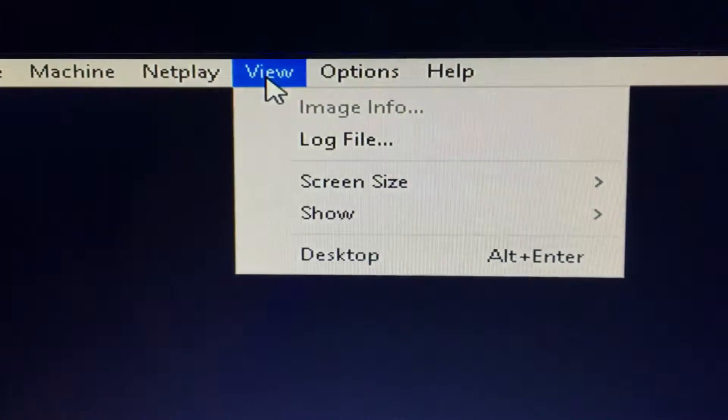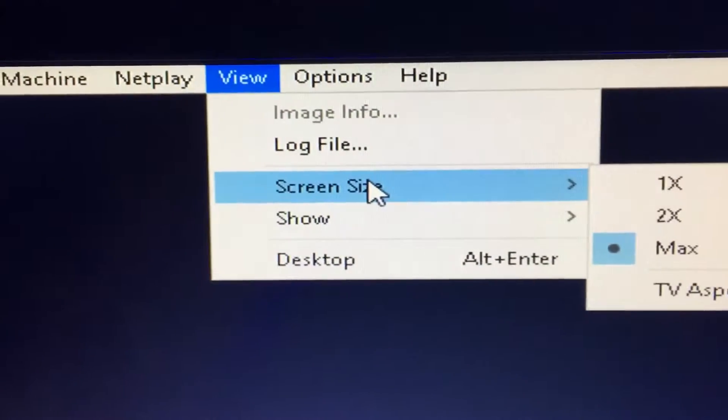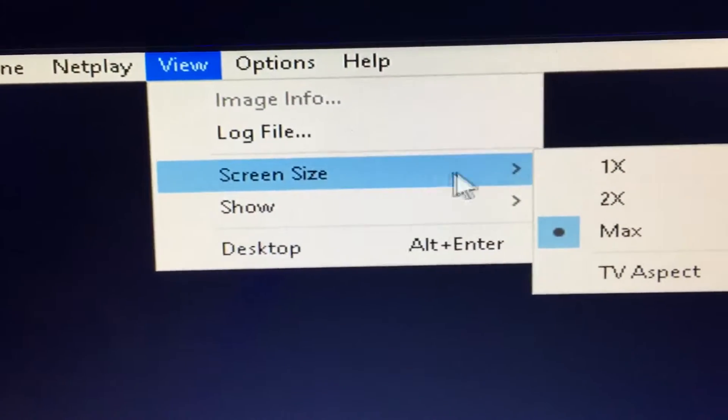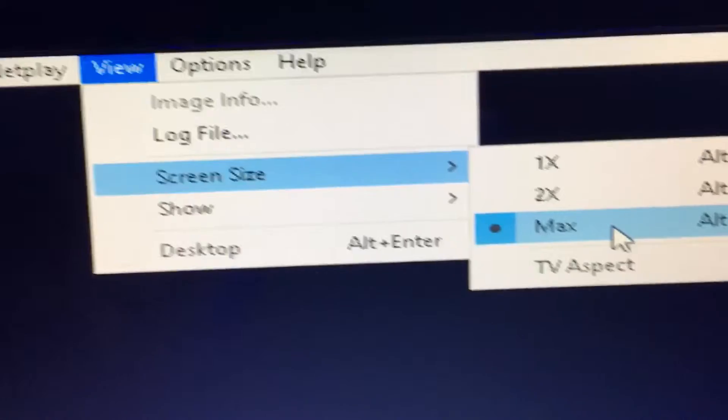View. Screen size. Go to max, click on there, then you get out.